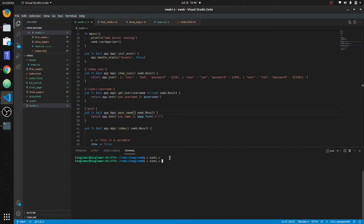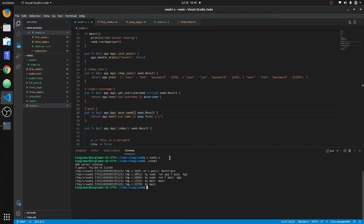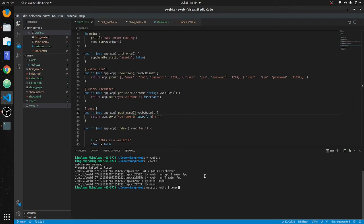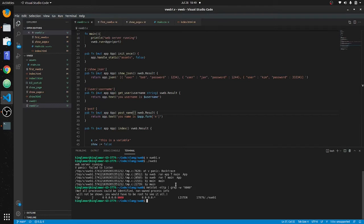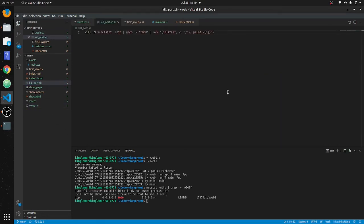I wrote a little script called `kill-port` because the program keeps hanging in the background and taking up the port. It uses `netstat -nltp` piped through `grep` to find the process ID on port 9000. The script splits the output — field seven — and runs `kill -9` on that process ID. We run `sudo bash kill-port` and it's killed.